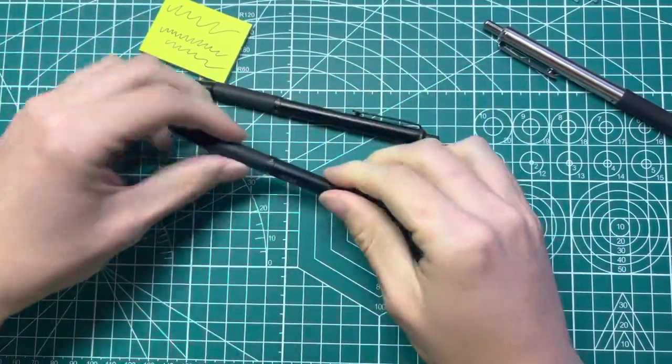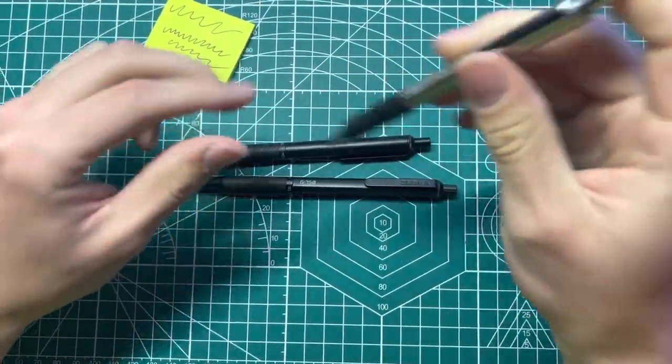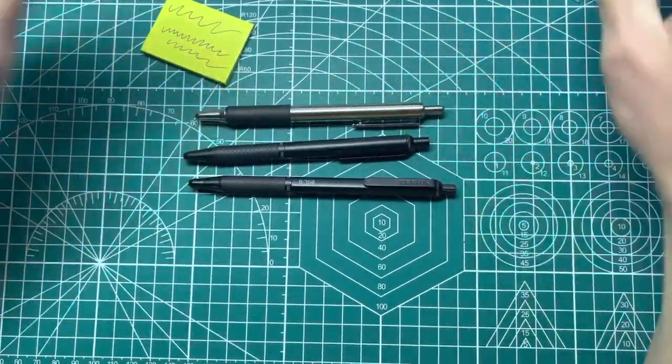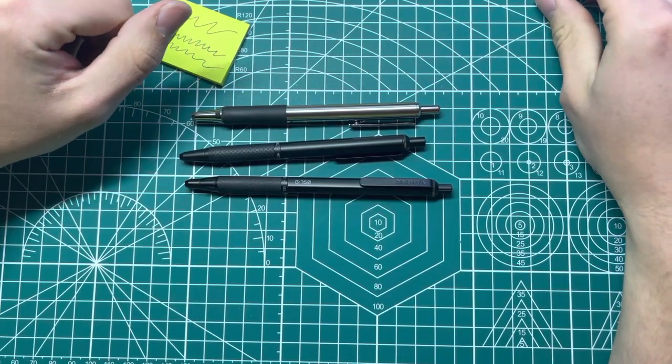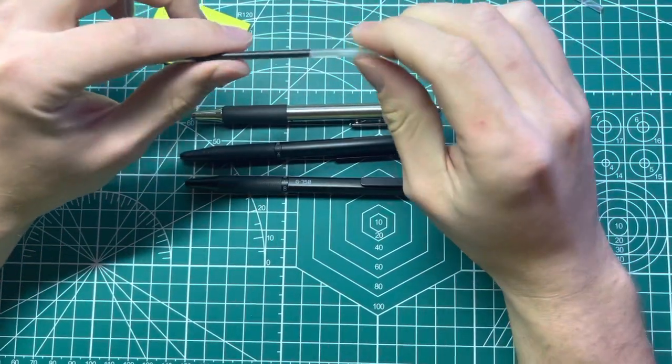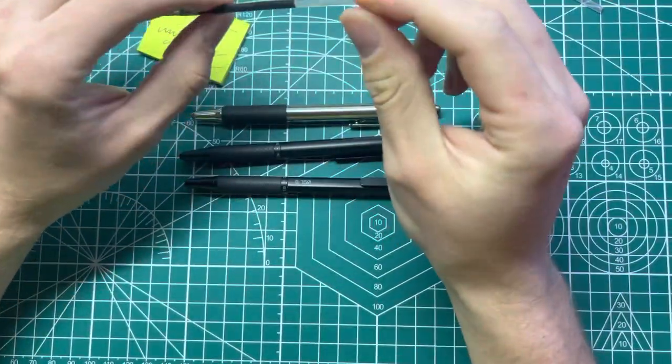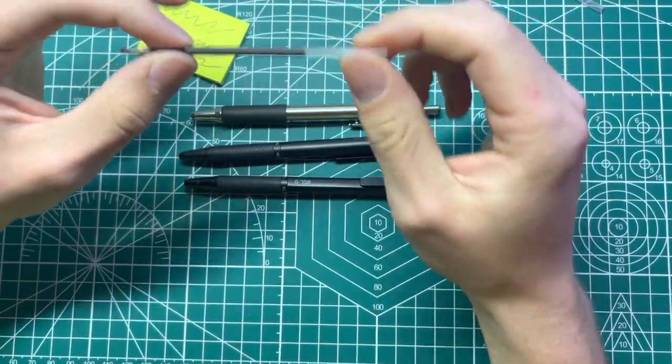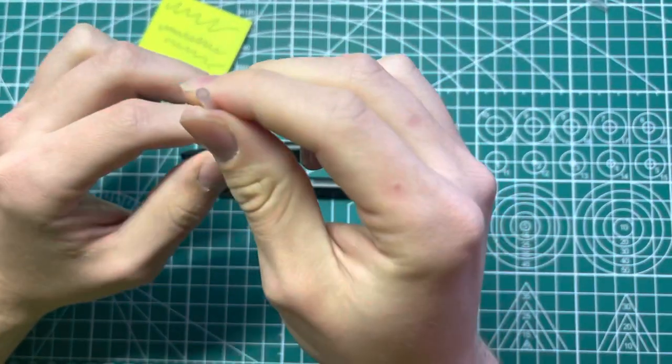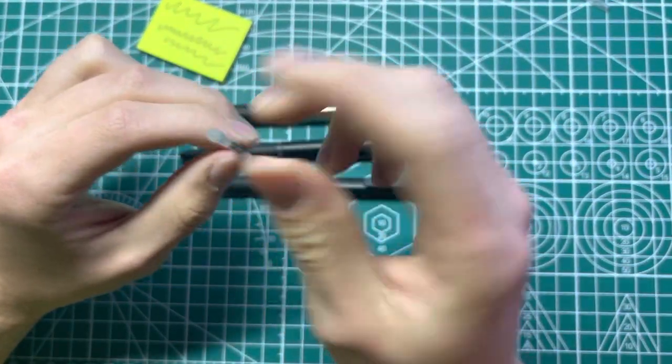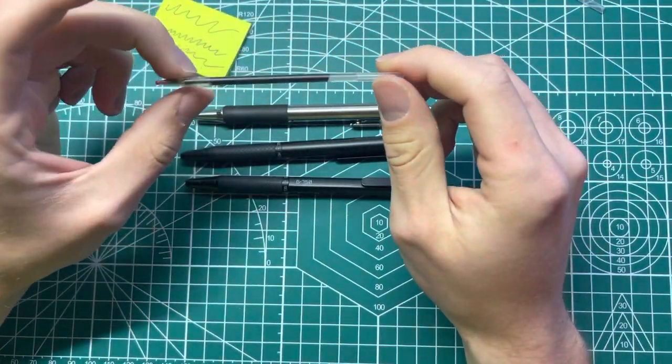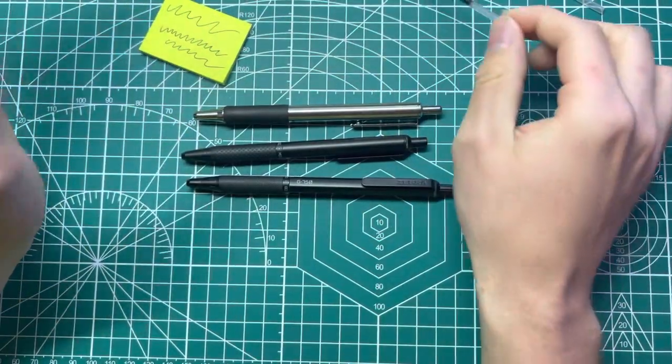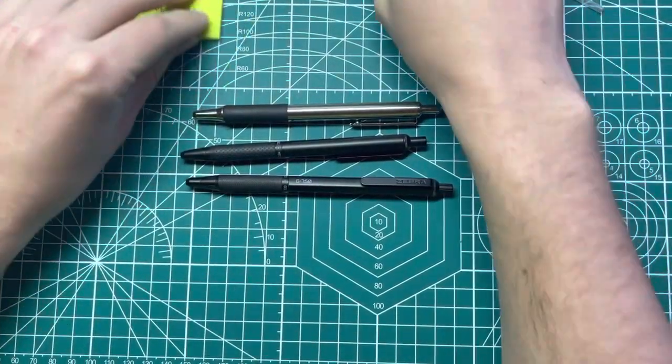Now the only issue that I have with these pens is the refills that they use. They're really small. They're thick, but the walls of the refill are thick, so there's not all that much ink and they lay down ink really really heavy.